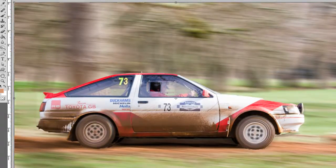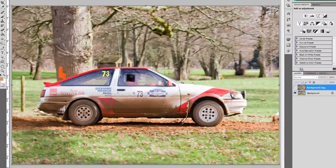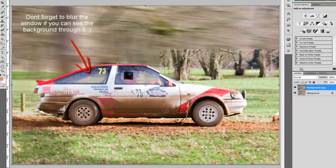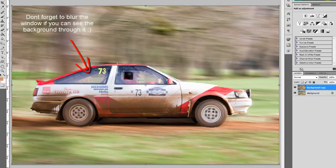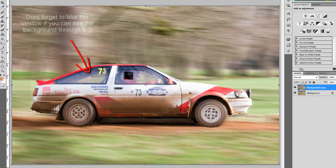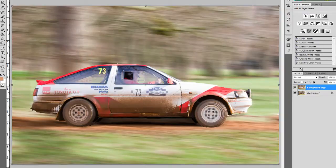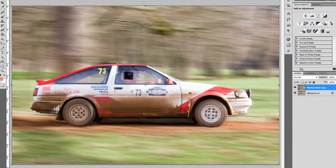And there you have your panning effect car. So this is before — it looks static — and now it looks as if the car is driving, with motion in the wheels, a bit more shadow under the car, and the rest is blurry. That's how you fake a panning effect in Photoshop. Thanks very much guys, stay tuned, don't forget to subscribe, and there will be more videos to follow. Cheers!